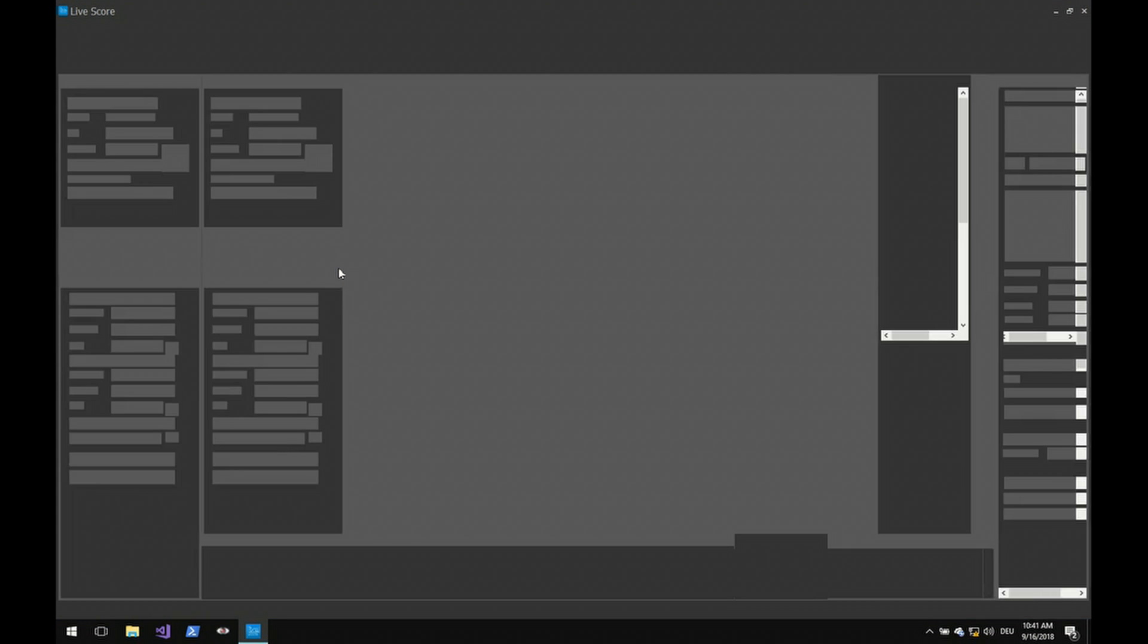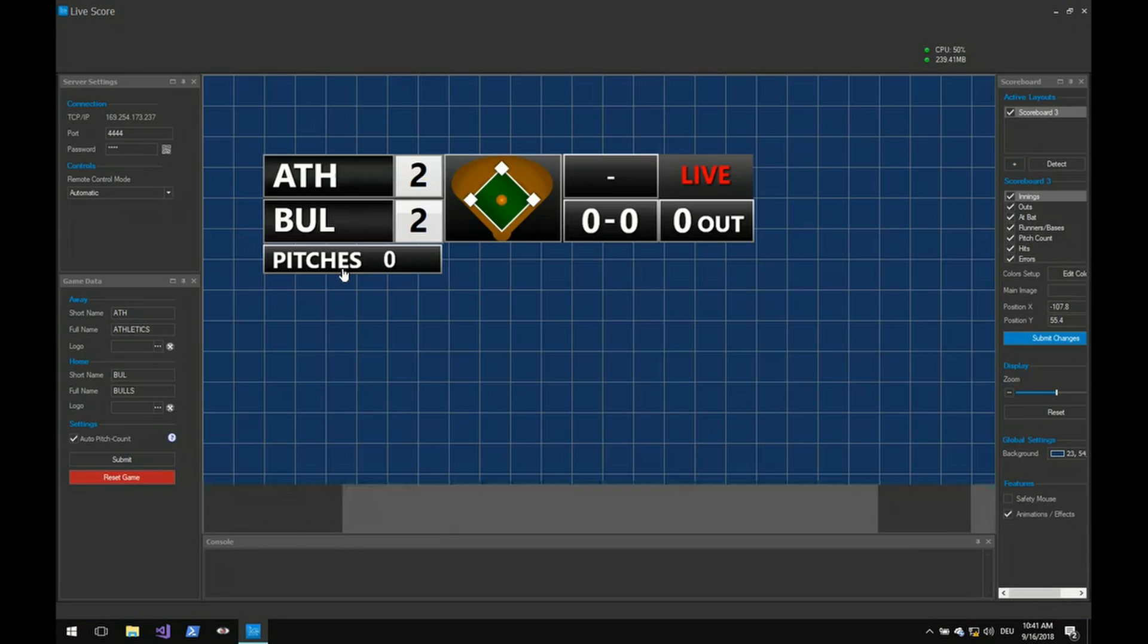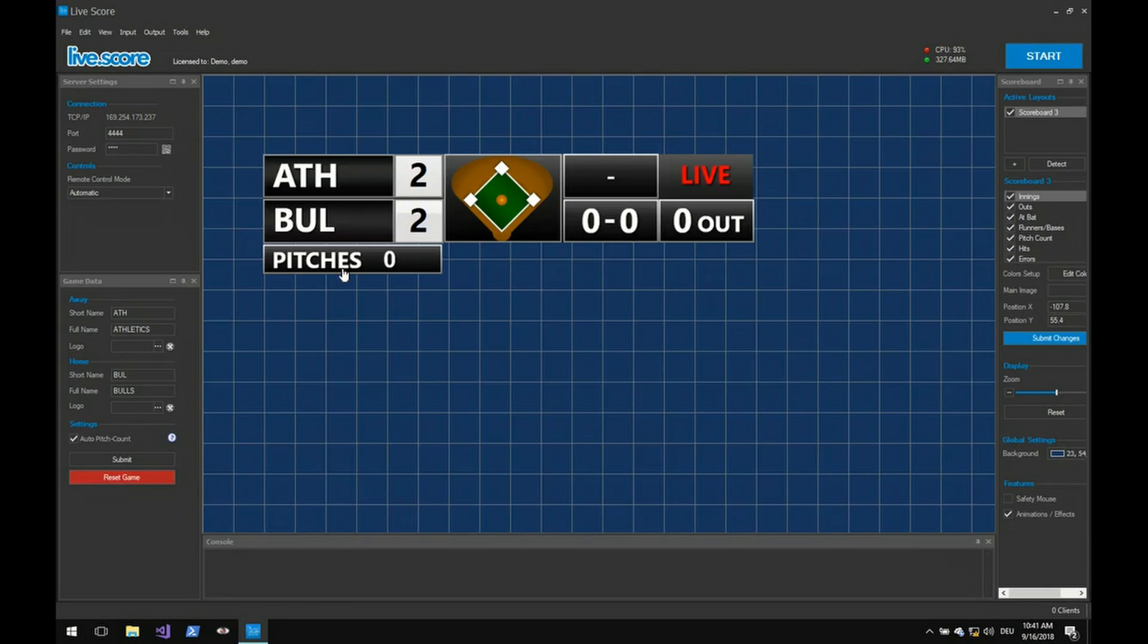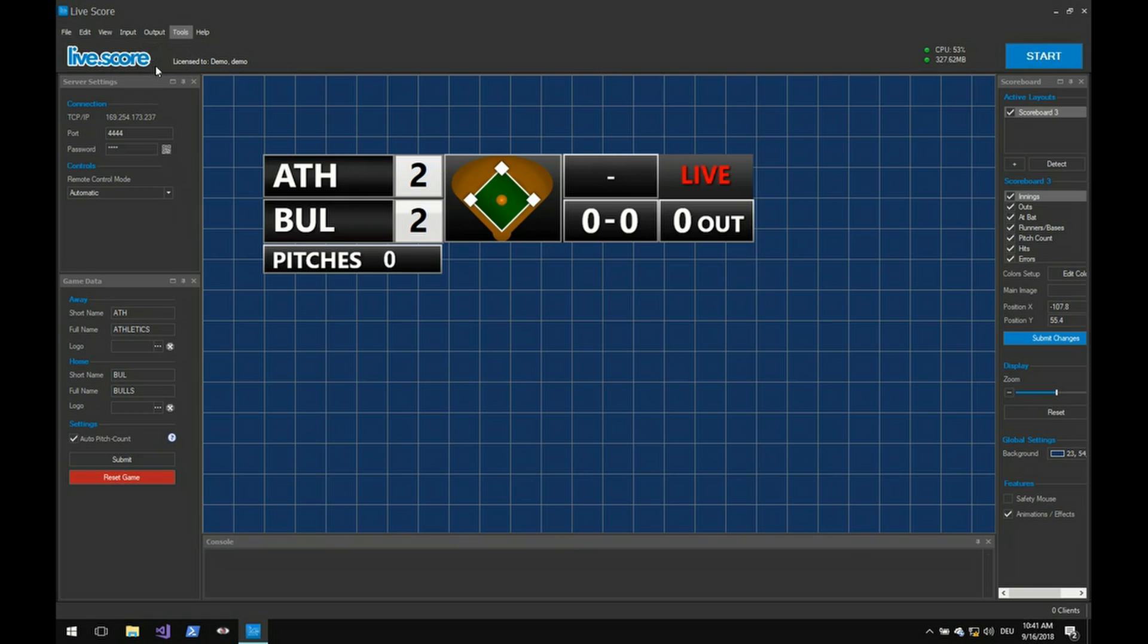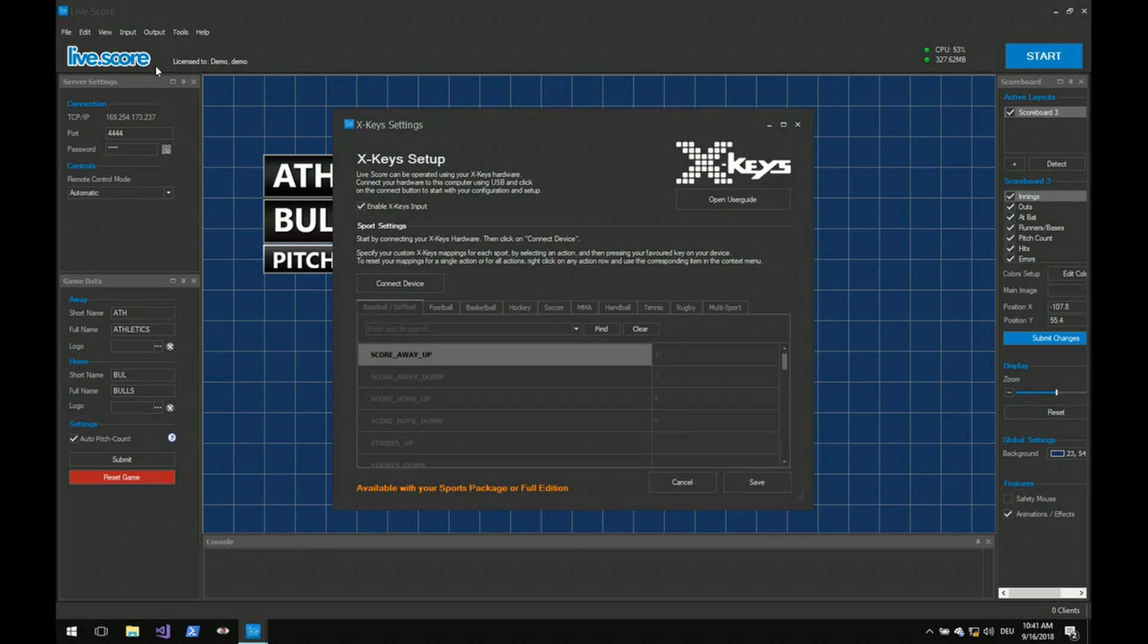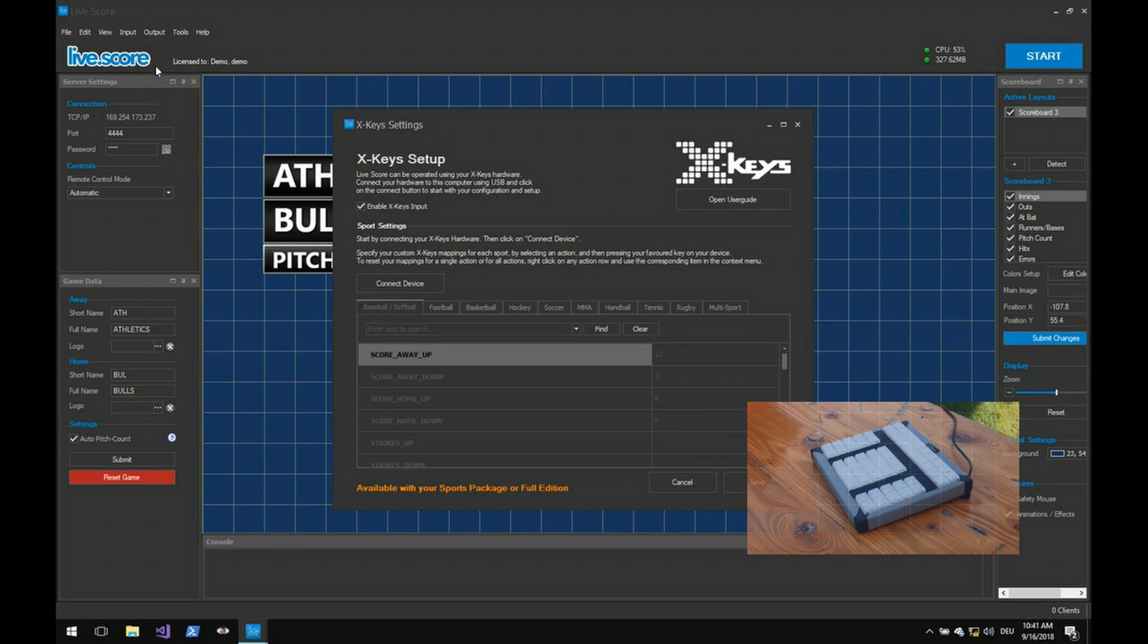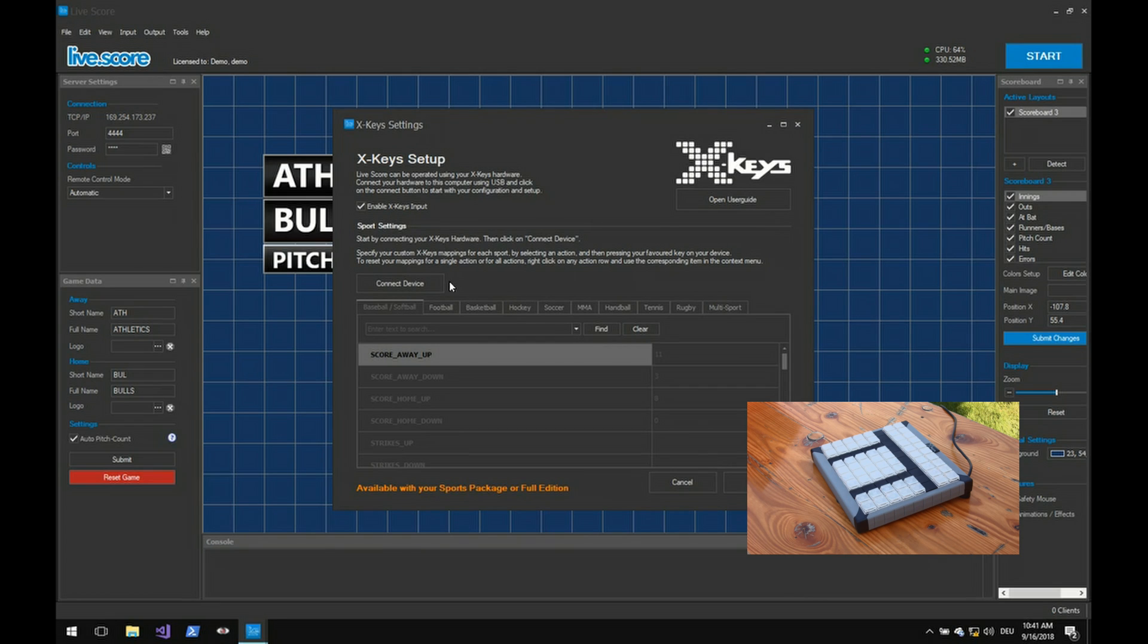Before we really use it for a specific sport we have to assign actions to our X-Keys device. So open the new X-Keys settings. This window contains the collection of sport actions for every single supported sport. Before we actually assign actions we have to connect our device with the use of this button.